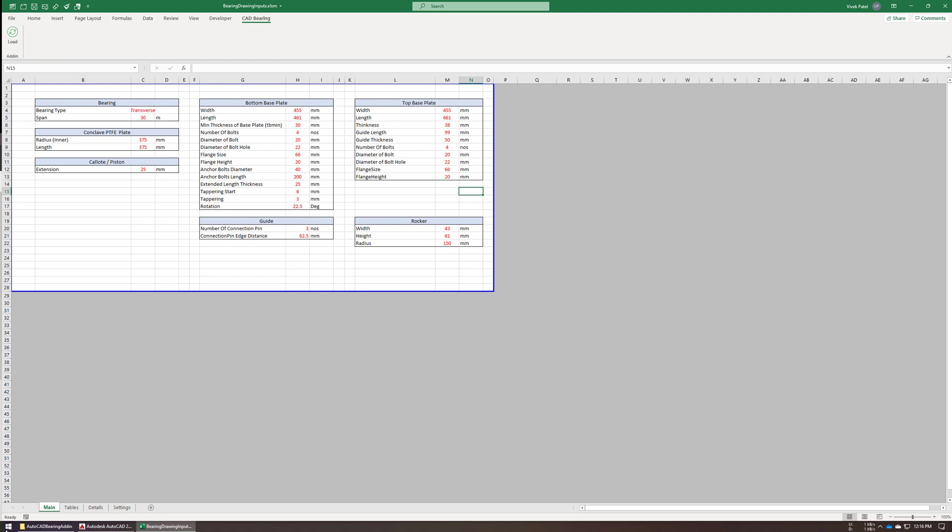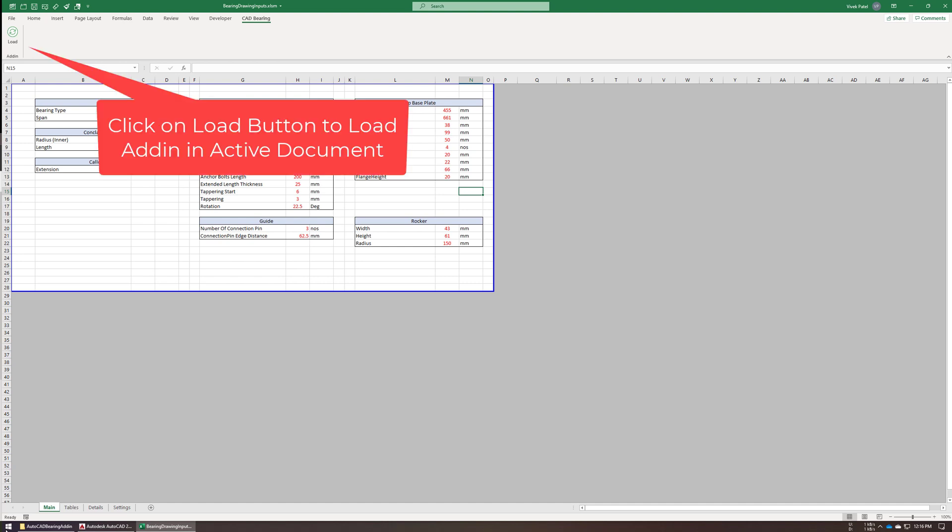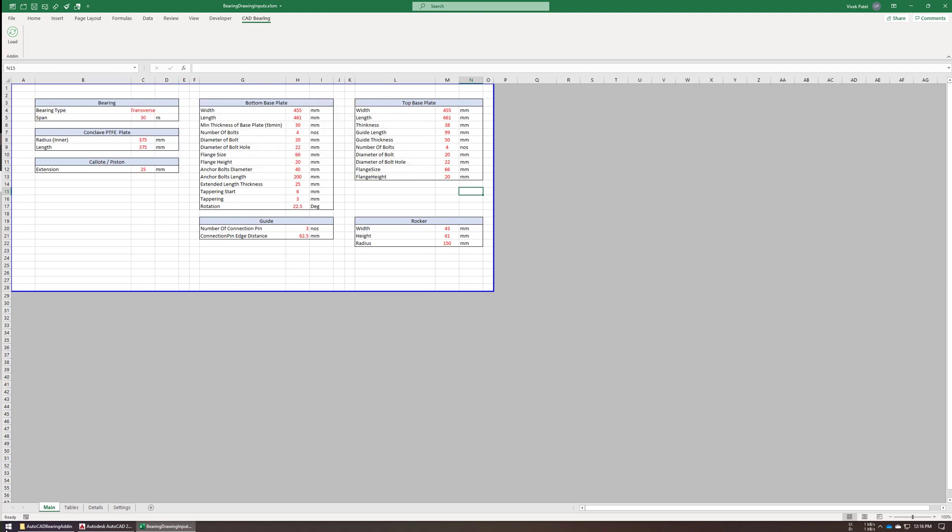It's a custom tab, and when you click on that load button, it will automatically load your add-in and set this sheet as the default input file.